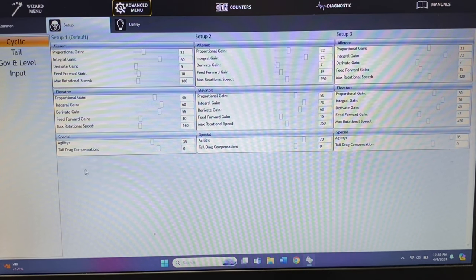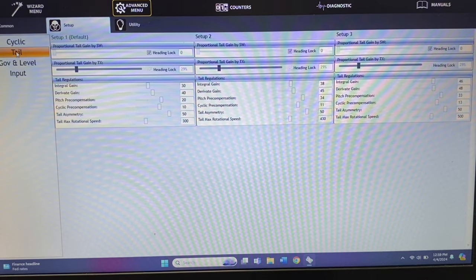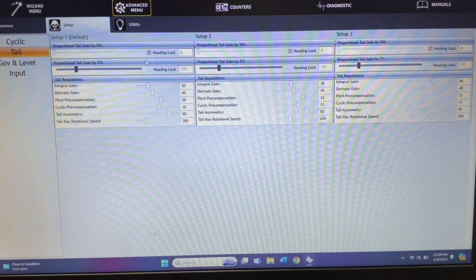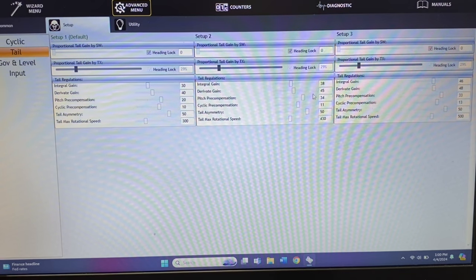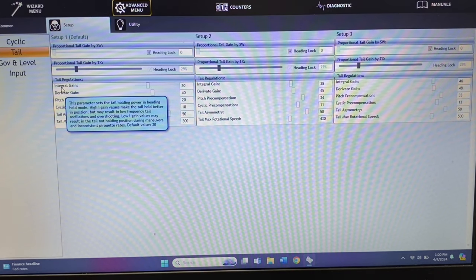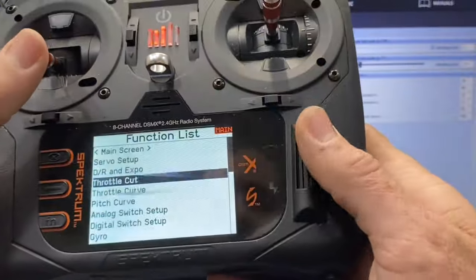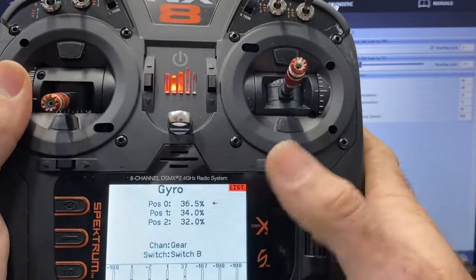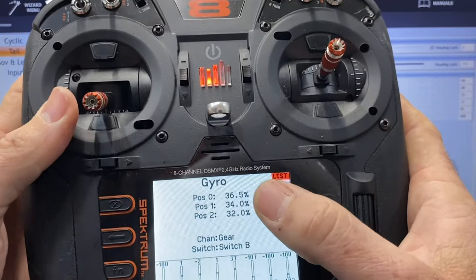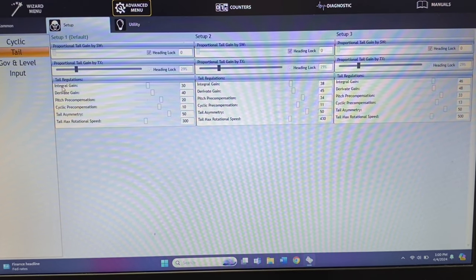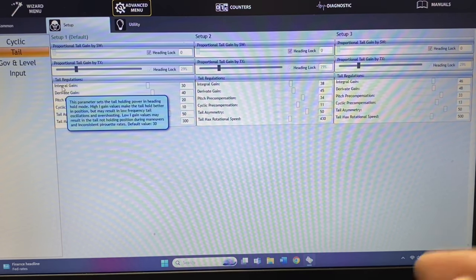It can have some tail wag so you have to watch out for that. Our next menu is the tail menu, which is another PID — this is I and D — and this shows you our heading lock mode. Again setup one, two, and three. Your I gain holds the tail power. You can also see we have an overall gain in the transmitter — 36, 34, 32 — but sometimes that overall gain doesn't do what we need, so you need to get into the Icon and set your I and D gain and pitch/cyclic precompensation.